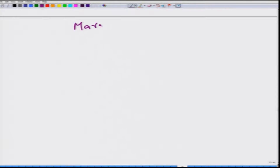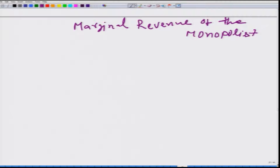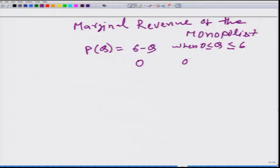Let us talk about the marginal revenue of the monopolist and take a very simple example to begin with. The inverse demand function is given by P = 6 minus Q, when Q is between 0 and 6, and 0 otherwise.